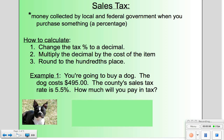Let's look at example one. We're going to buy this beautiful dog. The dog costs $495, and we're buying this dog in a county where the sales tax rate is 5.5%. We need to find out how much we're going to pay in tax.